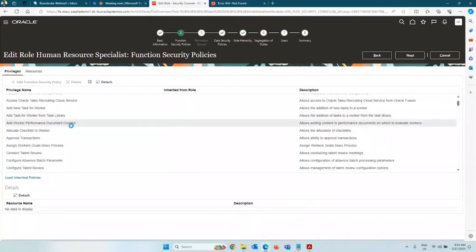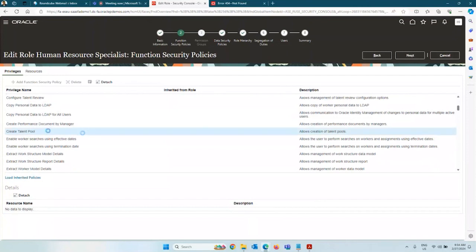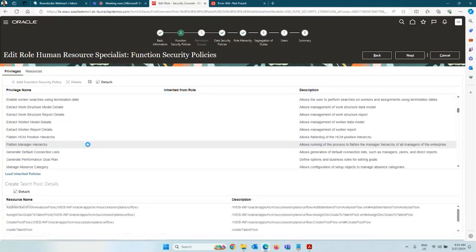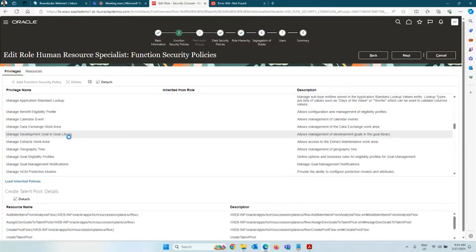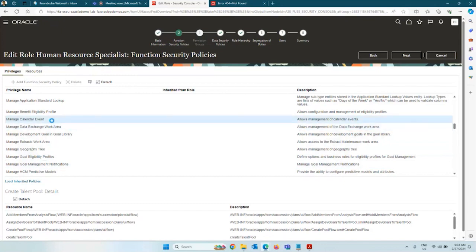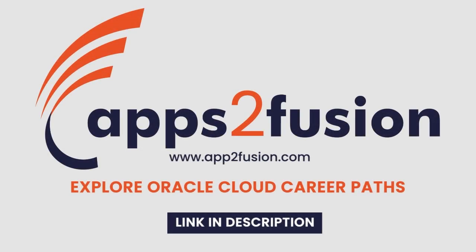For example, if you are looking for a role that can configure talent-related areas, identify the talent-related privileges within the existing role, take a copy of that role, and remove all the other privileges which are not relevant to talent. This is not relevant to talent — remove it. This is relevant to talent — keep it. That is how you create your custom roles.